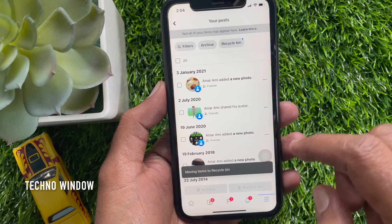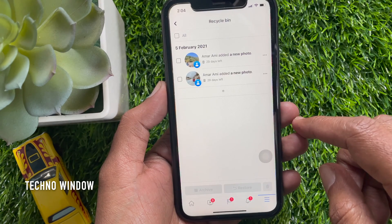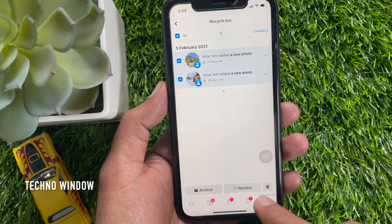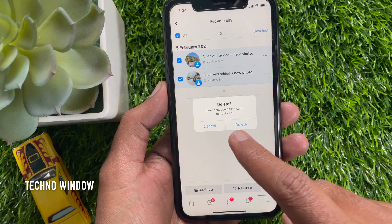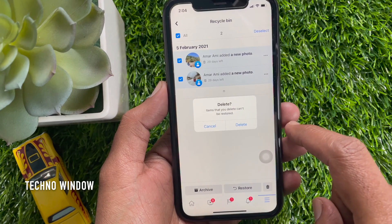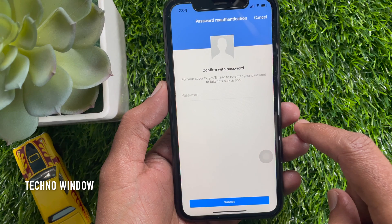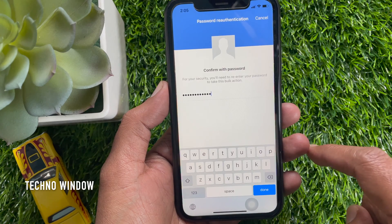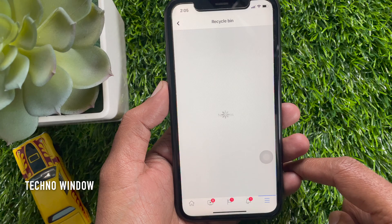Tap Recycle Bin and select All. Then tap the Delete button on the bottom right. Are you sure you want to delete items? Items you delete can't be restored. Tap Delete one more time. For confirmation, you have to enter your Facebook password. Enter your Facebook password and tap Submit. That's it — Recycle Bin is empty.